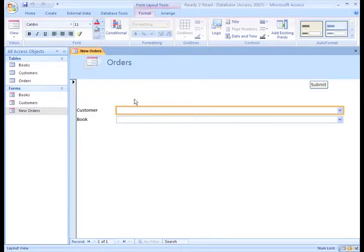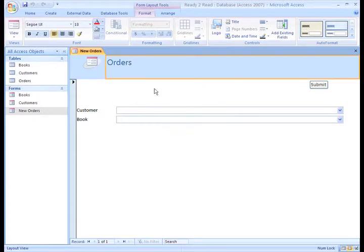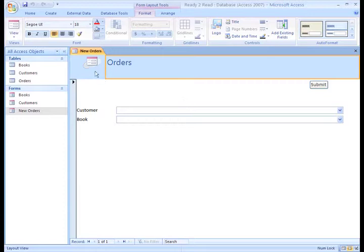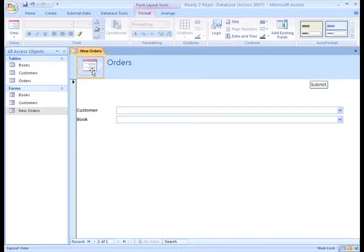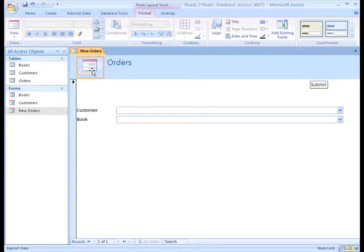The first thing we can do in Layout View is change the title area, which is called the Form Header in Design View. This is the default icon that Access puts on all of the forms. We can resize it, reposition it, whatever we want to do.